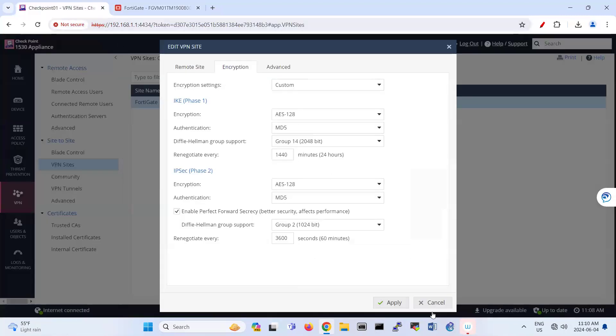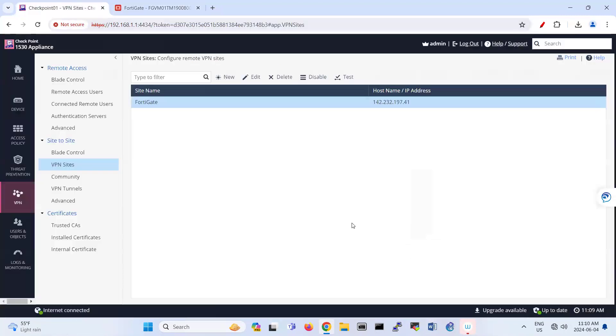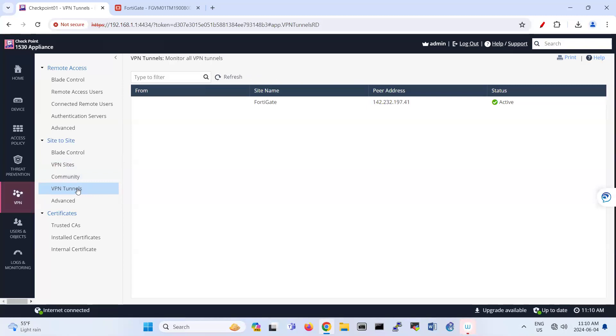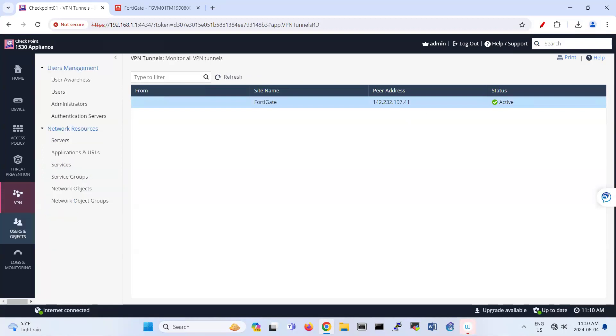And if you even look at your VPN tunnel, you see that your tunnel here is active. So that's the way we can create a site-to-site VPN between FortiGate and Checkpoint. I hope this has been informative for you guys and thanks for watching.